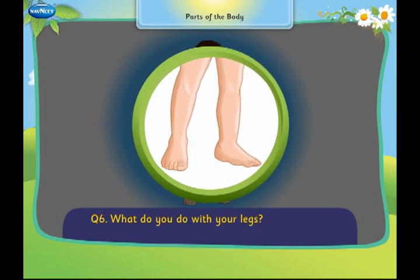What do you do with your legs? I walk with my legs.